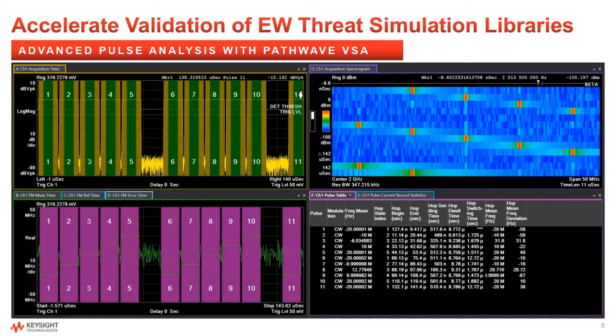our PathWave Spectrum Analyzer, which has a host of in-depth analysis capabilities: time, frequency, modulation, phase, etc.